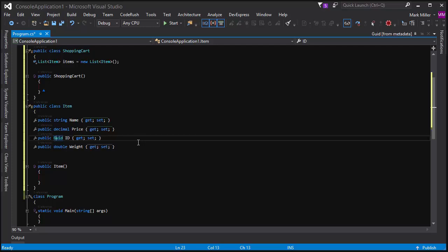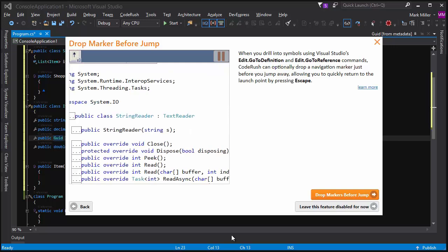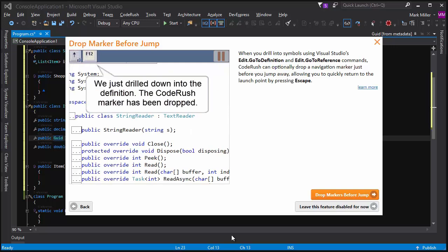I might have to go to other places where the method is called and provide some default values for the new argument. When I'm done with all of that, I can press escape to get back to where I was, get back to that code that I was looking at before. So that's what's cool about markers.